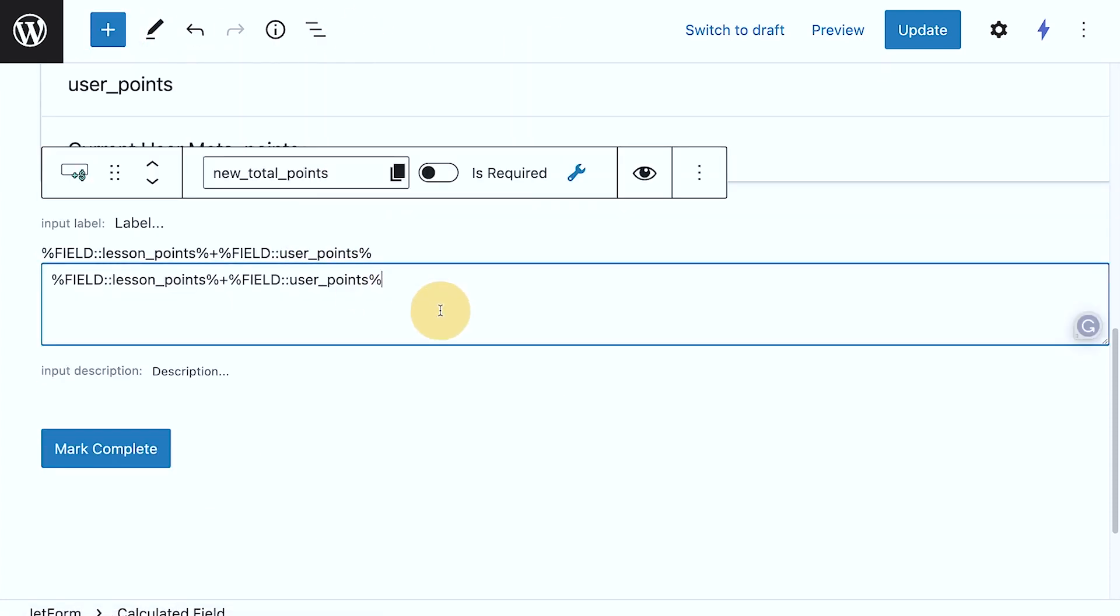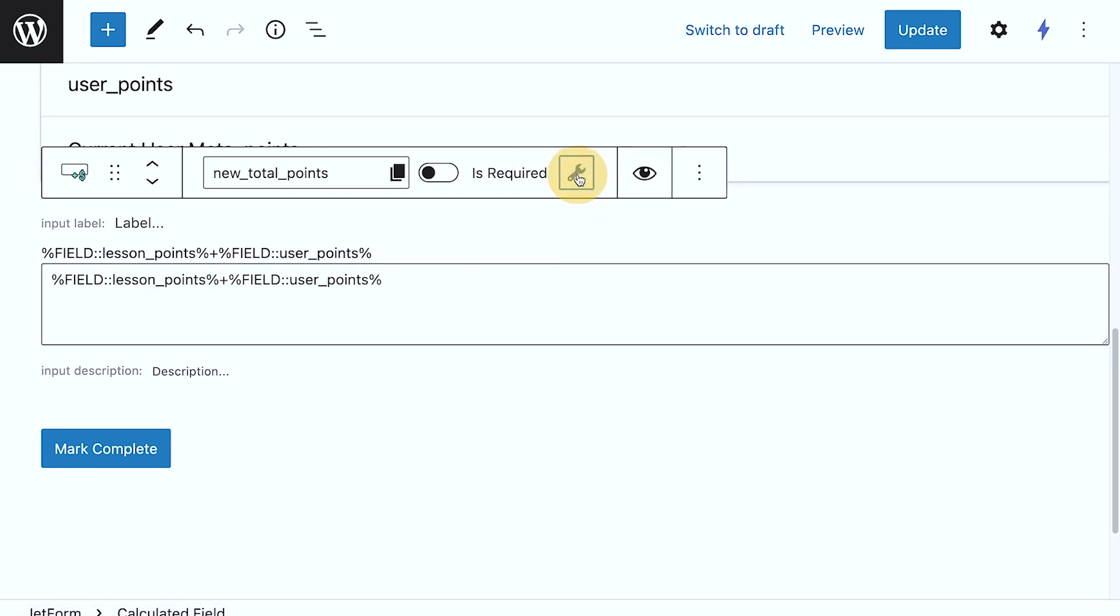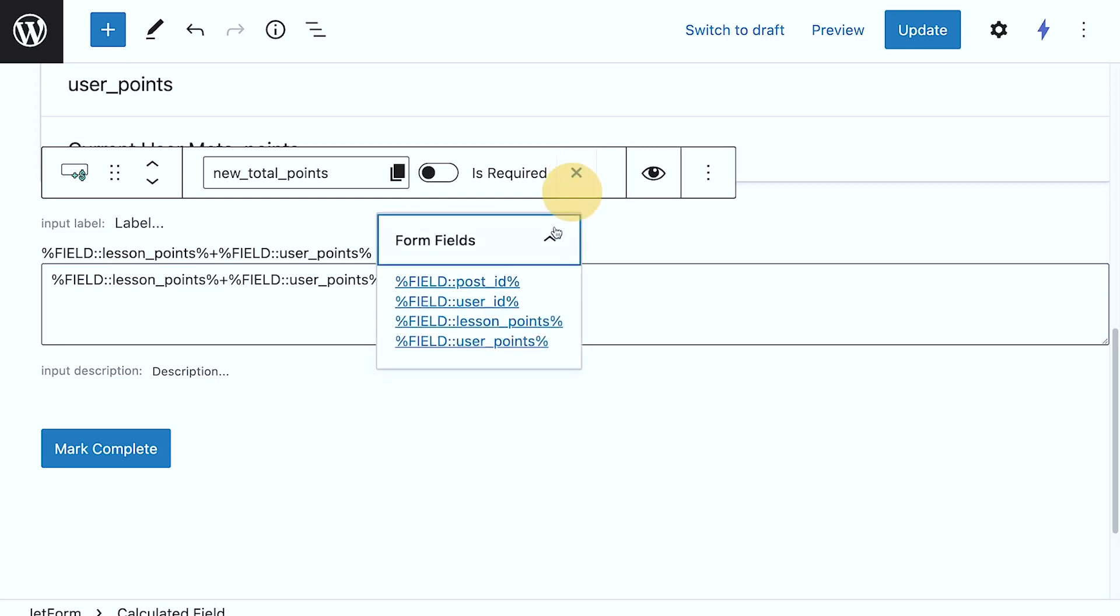So here, if I click this tool icon, it's going to give you the available fields that you can pull. So as you can see,